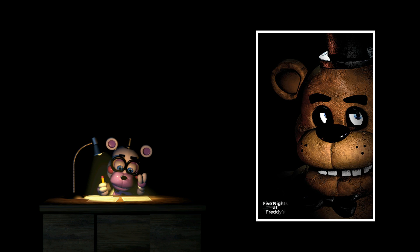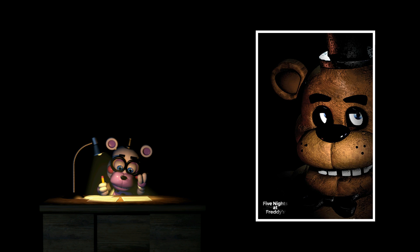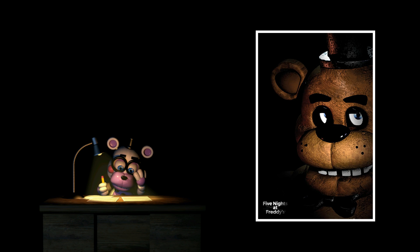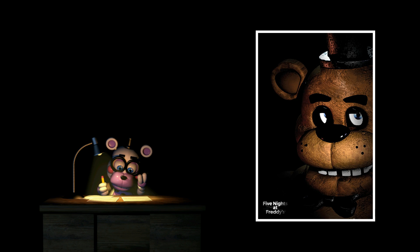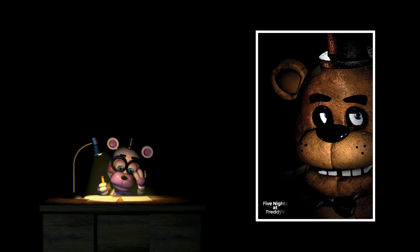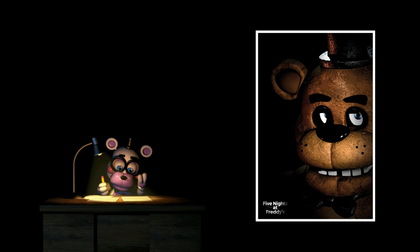Today we will revisit the Five Nights at Freddy's movie because a lot has changed with the development process, including a change in the director. So rather than keeping up with current Five Nights at Freddy's news like The Ultimate Custom Night, let's take a look at some old information regarding the current position of the movie.